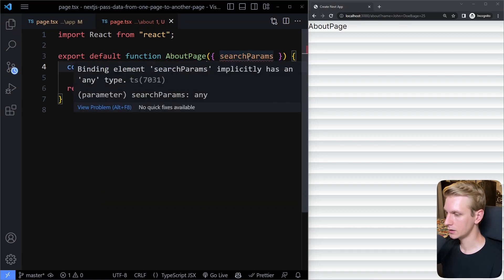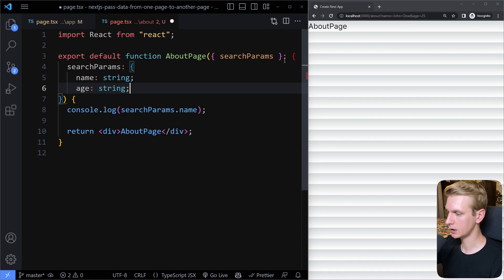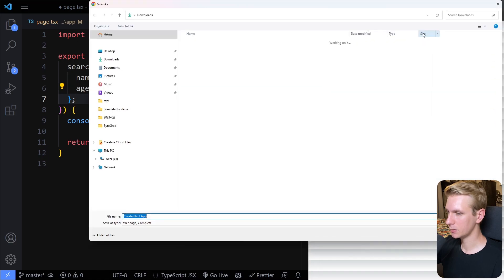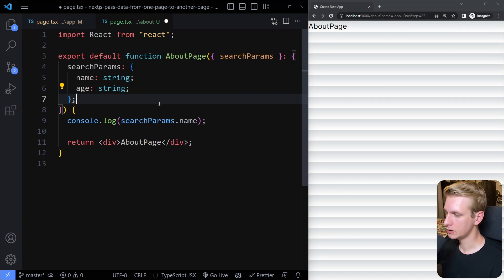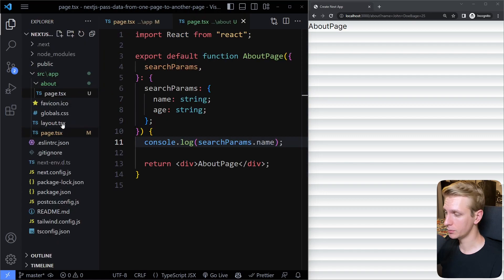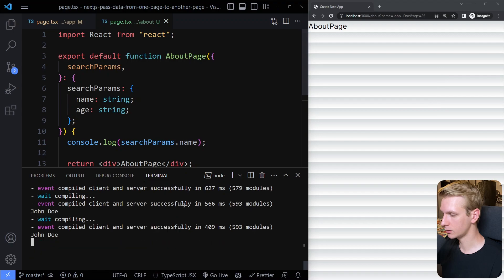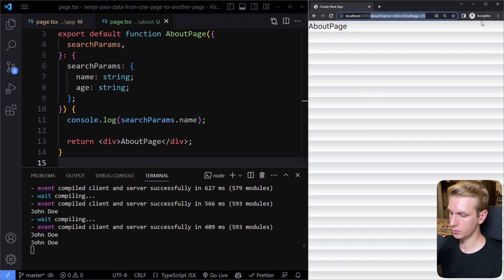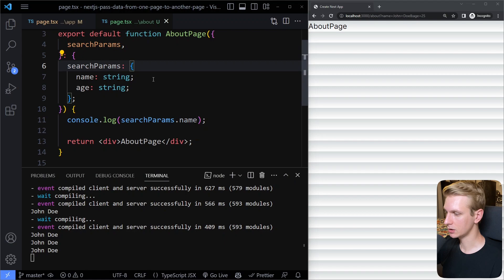We have an issue here from TypeScript, so I'll type this quickly. searchParams is going to have a name as string and age as string — because even though age may be a number, since it's coming from the URL it's going to be a string. Remember, this is a server component. All components in the app directory by default are server components. So if you do console.log, that's not going to be in the browser — you need to open up your terminal. And now you can see: John Doe. If I reload the page it's John Doe. If I go back to the home page and click, you can see it logs John Doe again. So in server components, you can easily access that with searchParams.